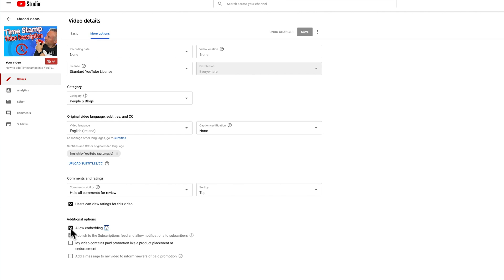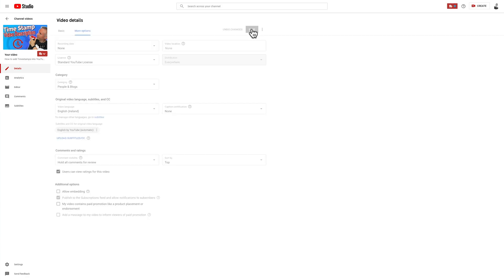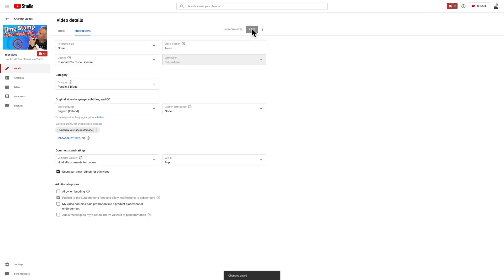This will now mean that others can no longer embed your videos on other websites. So there you go, it's as easy as that to stop people embedding your videos on other websites.